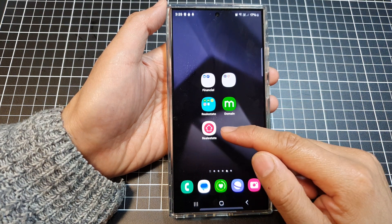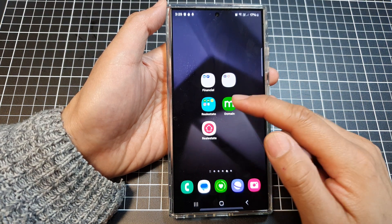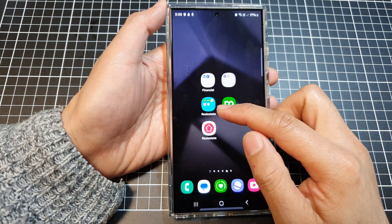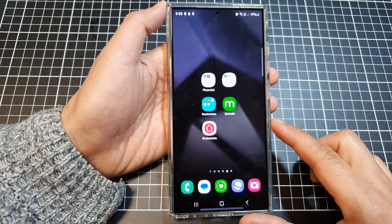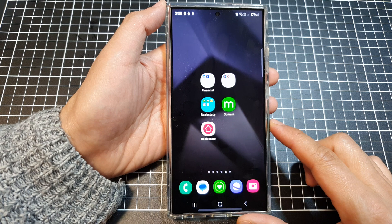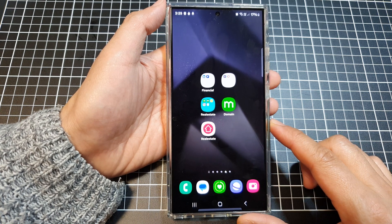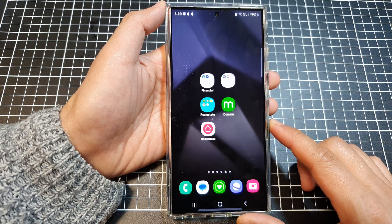How to move an app icon in or out of a folder on the home screen on the Samsung Galaxy S24 series.